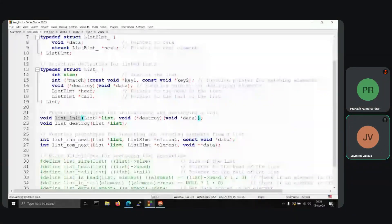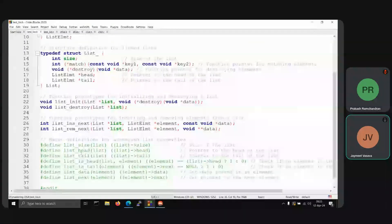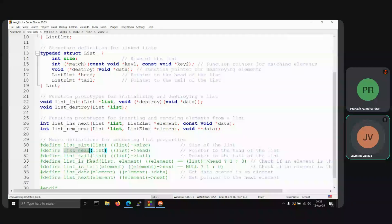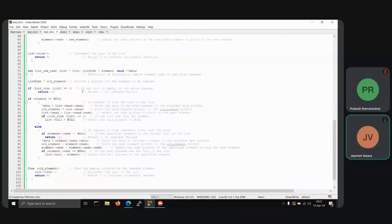Then list_insert_next and list_remove_next are the insertion and deletion operations. The other macros — list_size, list_head, list_is_head, list_is_tail, list_data, list_next — are self-explanatory by name. Size defines the size, head defines the head element, tail and so on. These are the contents of the header file. Now let's move to the .c file.